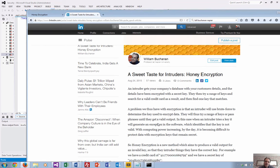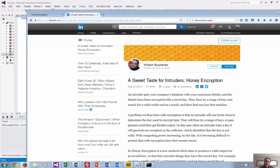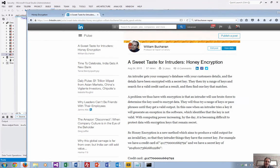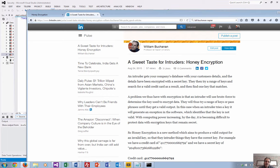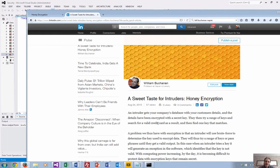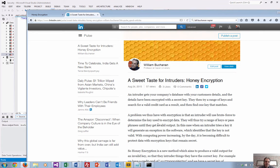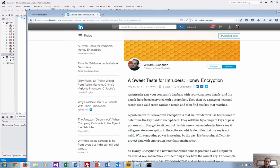Honey encryption tries to get around that problem by generating valid outputs for different encryption keys. The intruder has no way of knowing whether their encryption key is correct or not, because all of the outputs are actually possibly valid.